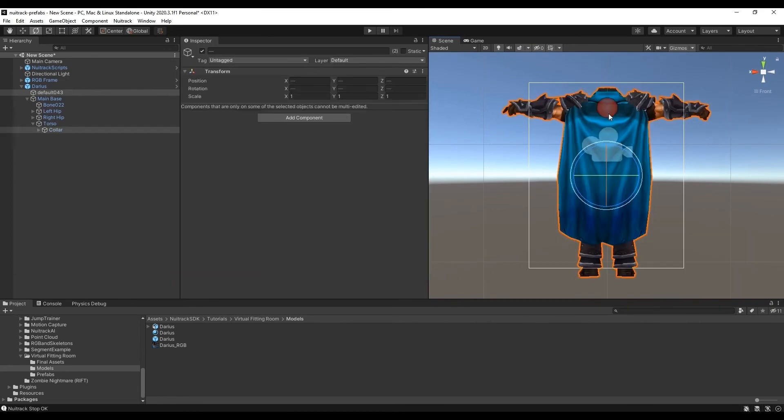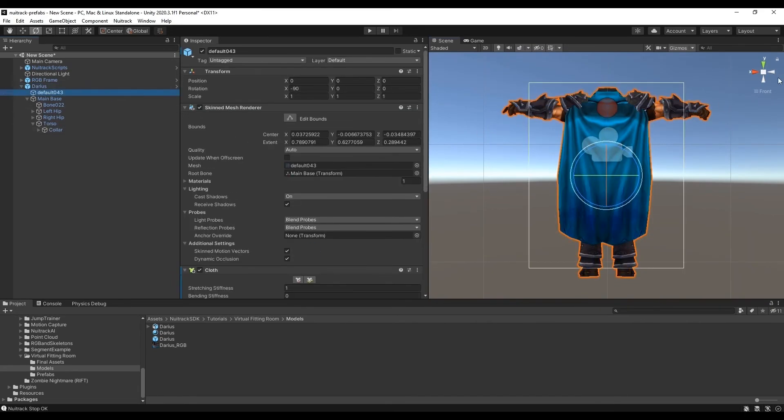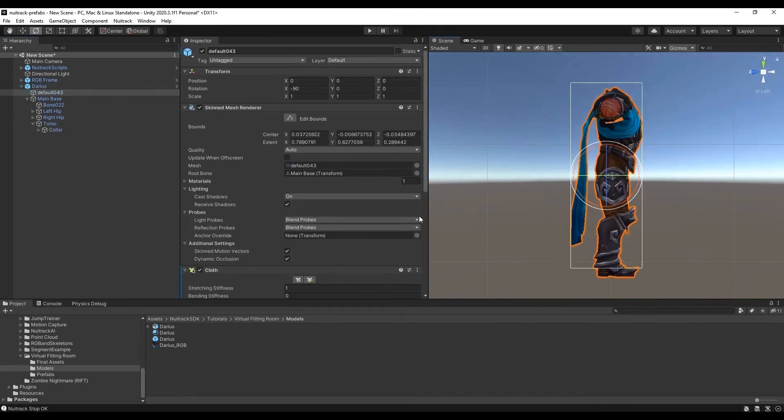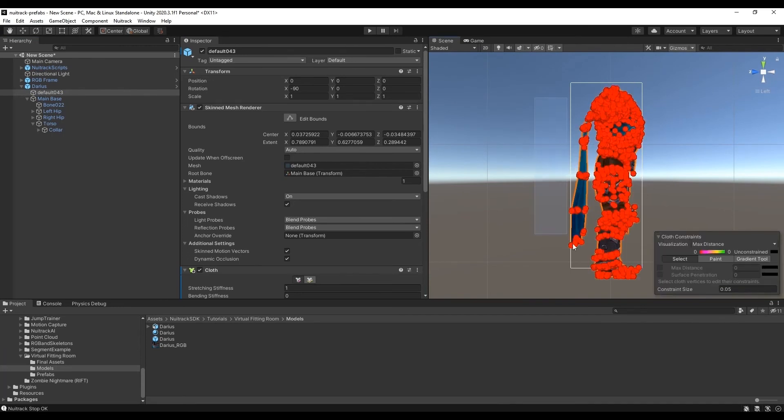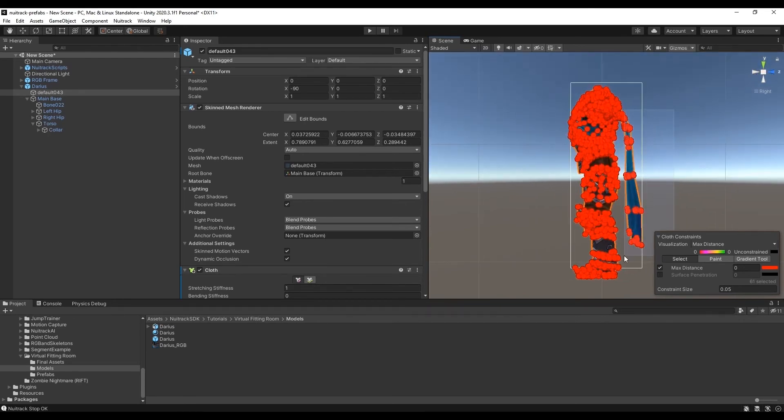We select all necessary points from both sides by holding the Shift button and put the value equal to 0.2. Now our cloak is moving. Then we set a loin cloth.